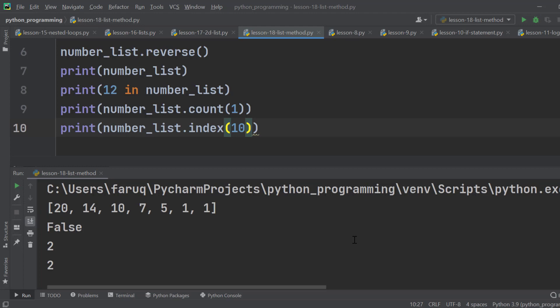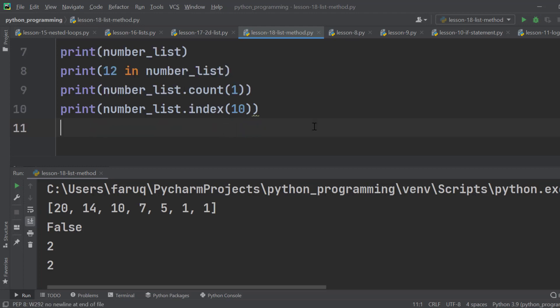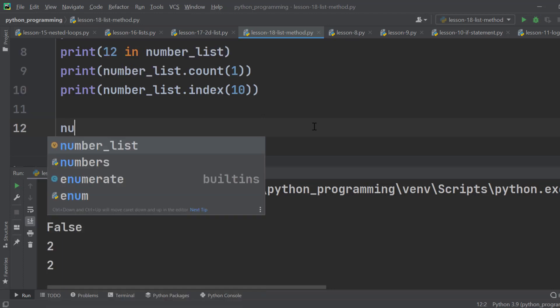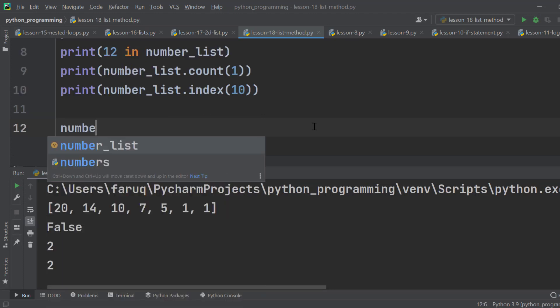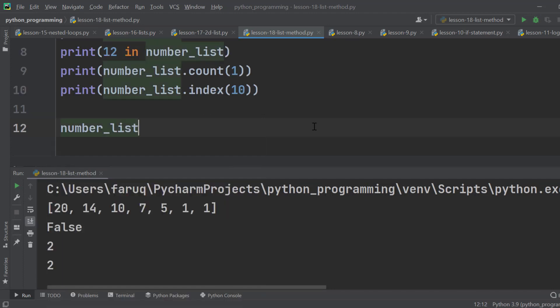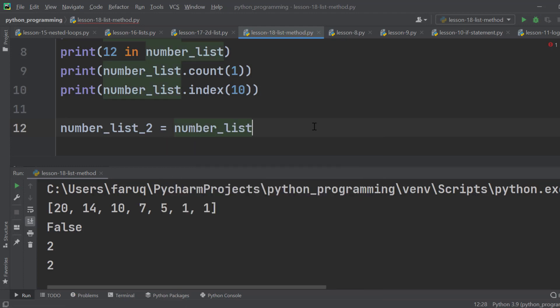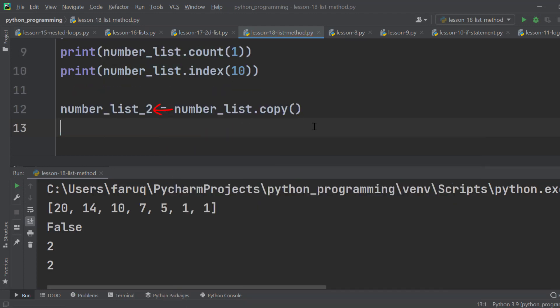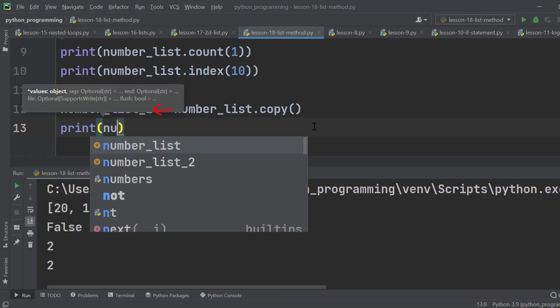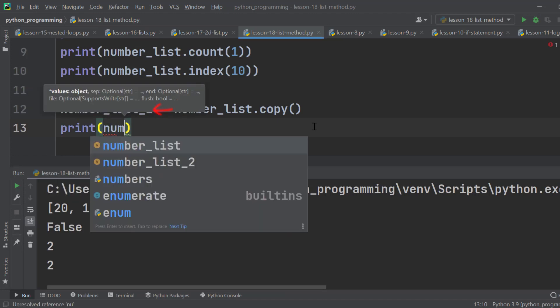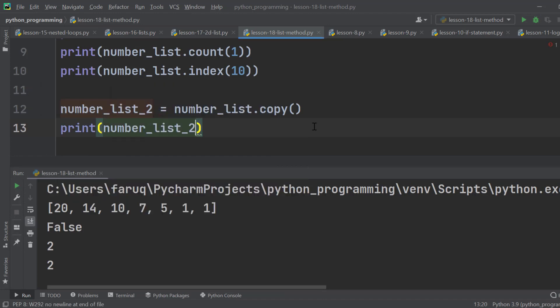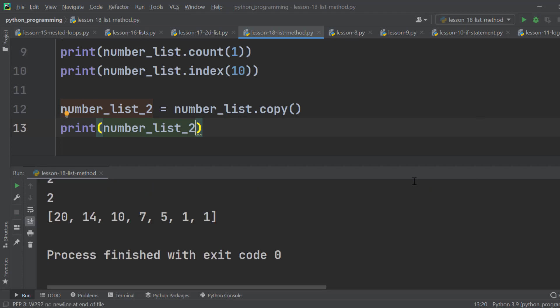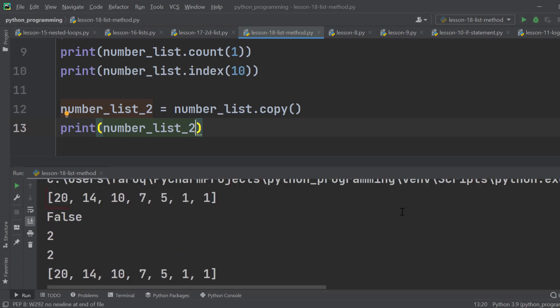Sometimes we need to copy an entire list. Let's define another variable, number_list_2. Using the copy method, we can copy the entire list into this new list. Let's run the program. And we can see the actual and copied list.